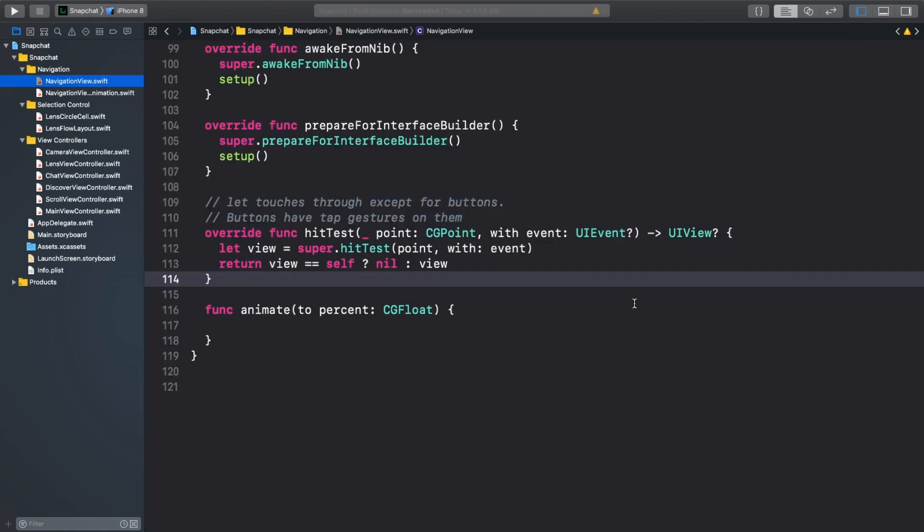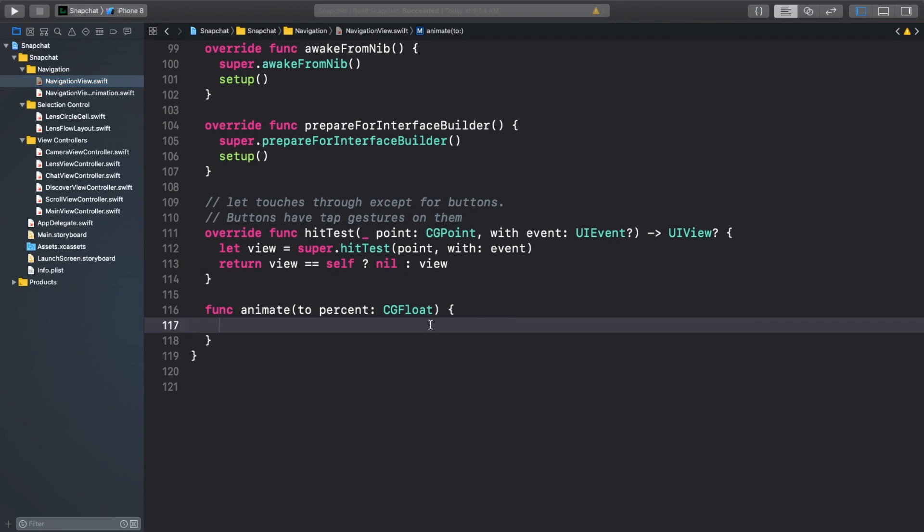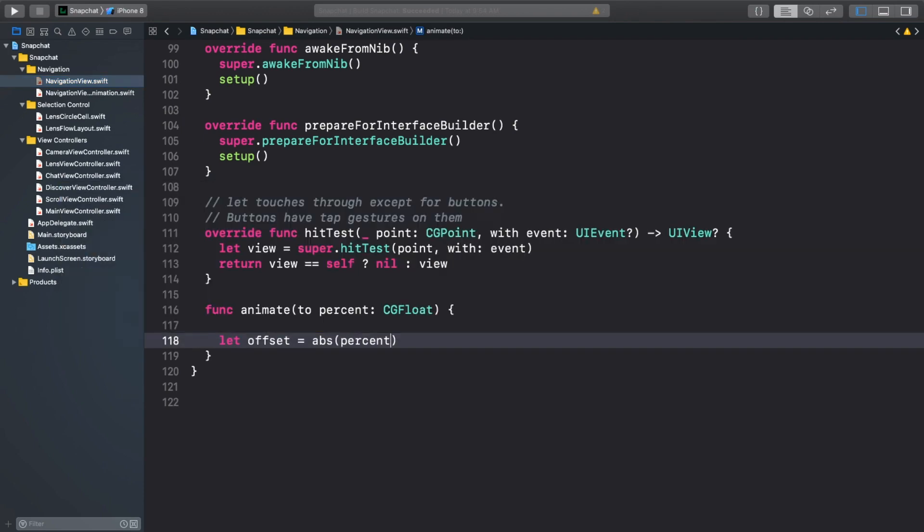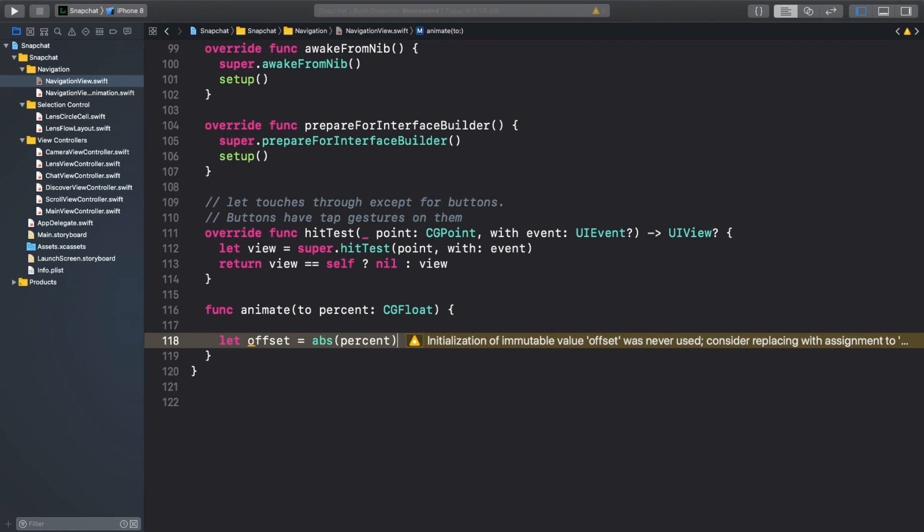Now back to the animate method in navigationview.swift. First, we're going to grab the absolute value of the percent, which can range from minus one to one. Next, we're going to animate the white view out and animate the gray view in by simply changing their alpha values with the offset.